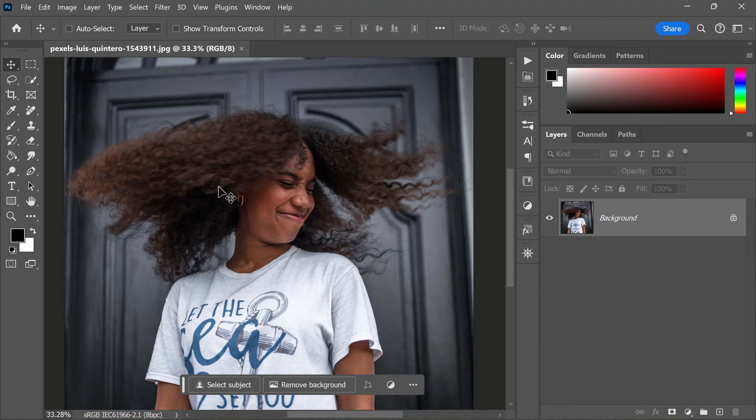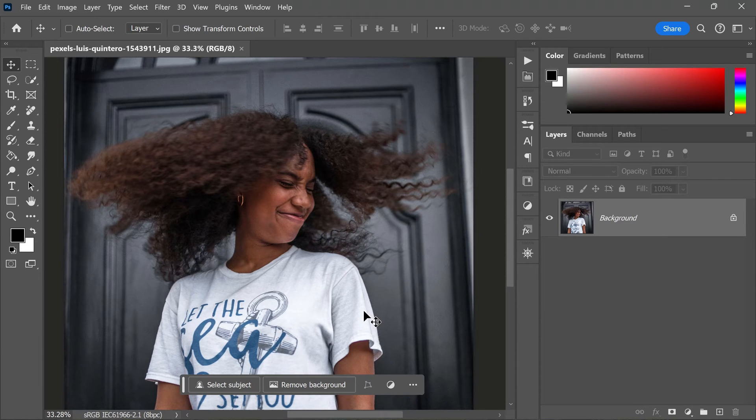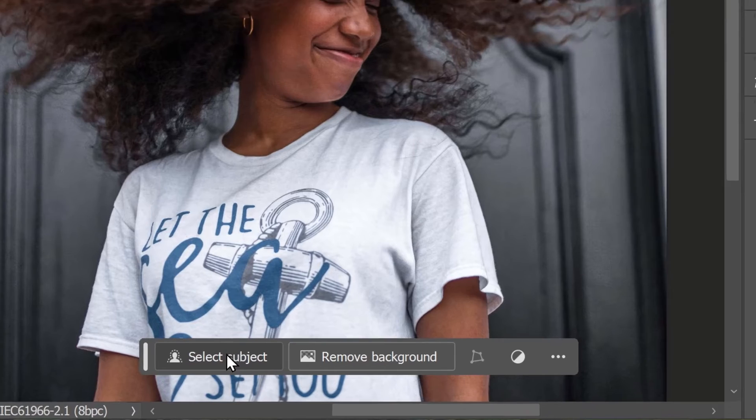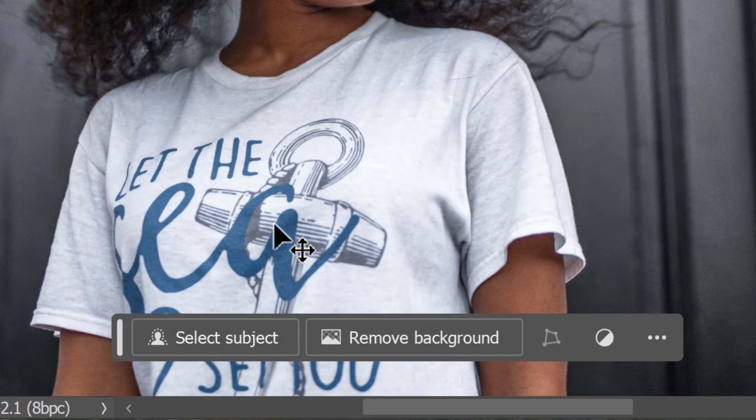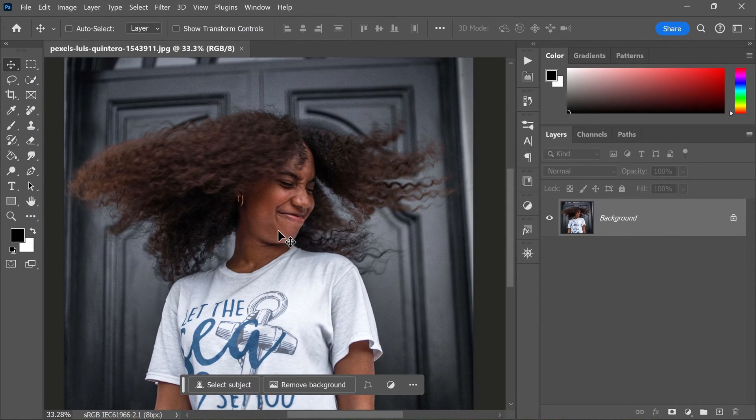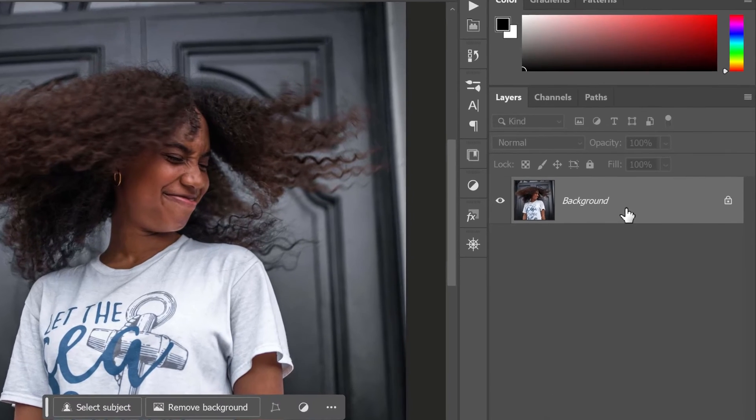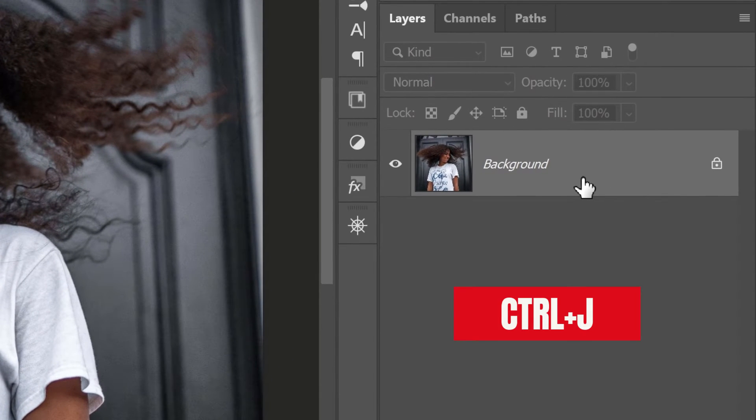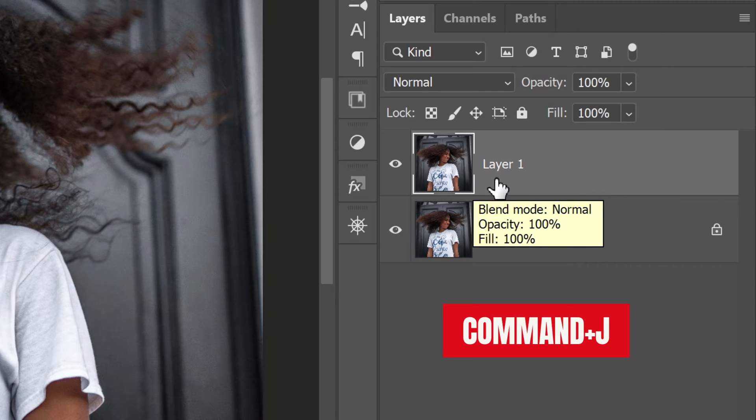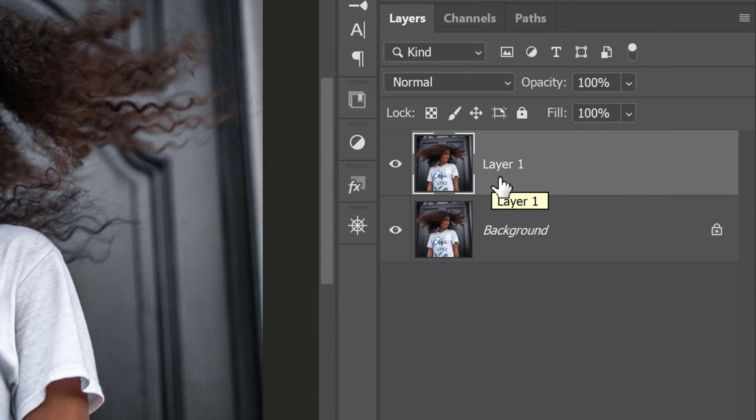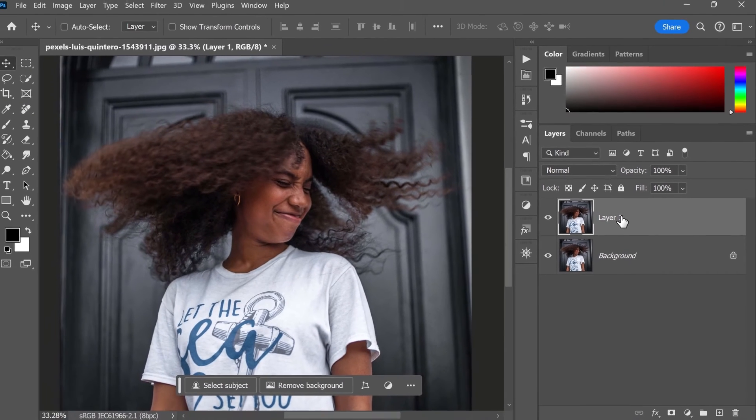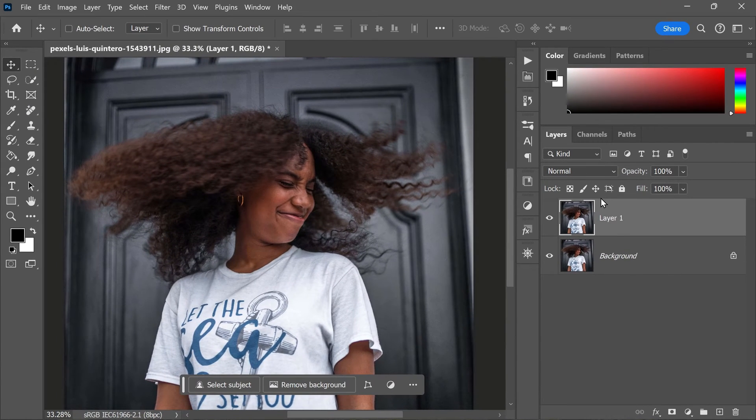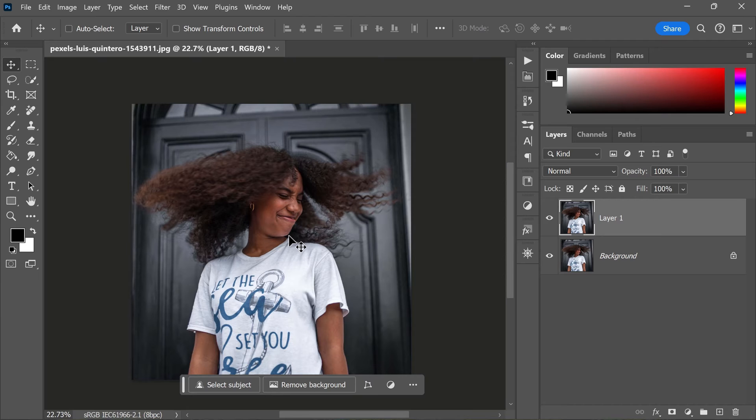So our first step is to separate our subject from the background. You can do this using either Select Subject tool or Select and Mask tool, but for this tutorial I will use the Select Subject tool. But before we start with that, let's duplicate the background layer. To do this, press Ctrl+J or Command+J on Mac at the same time. This will create a copy of the background layer which we can work on without affecting the original image. Now that we have our duplicate layer, we can move on to selecting our subject.